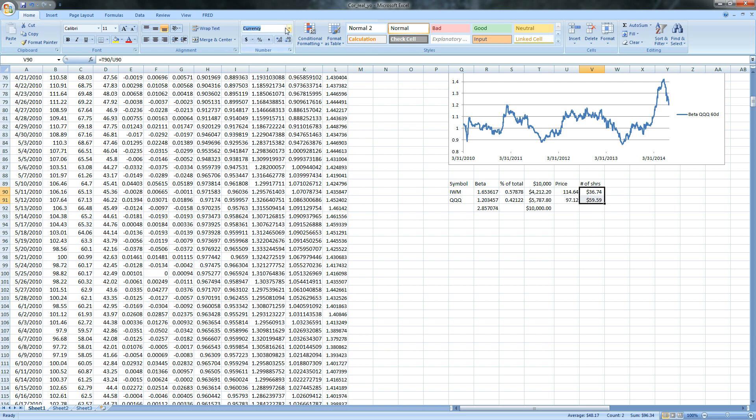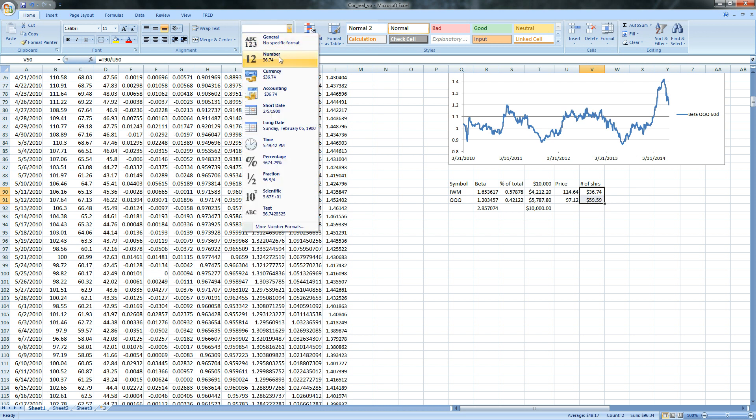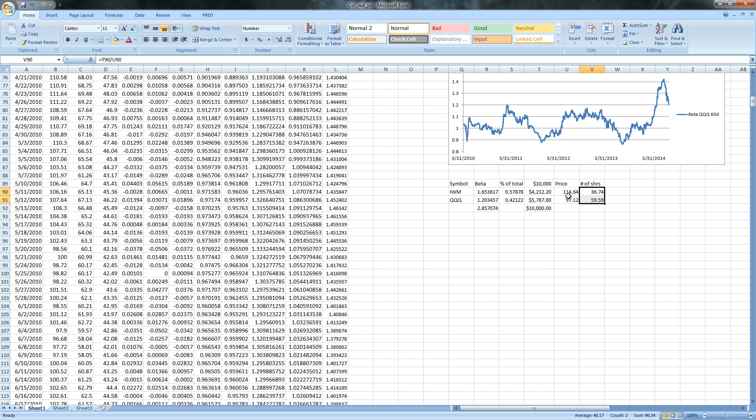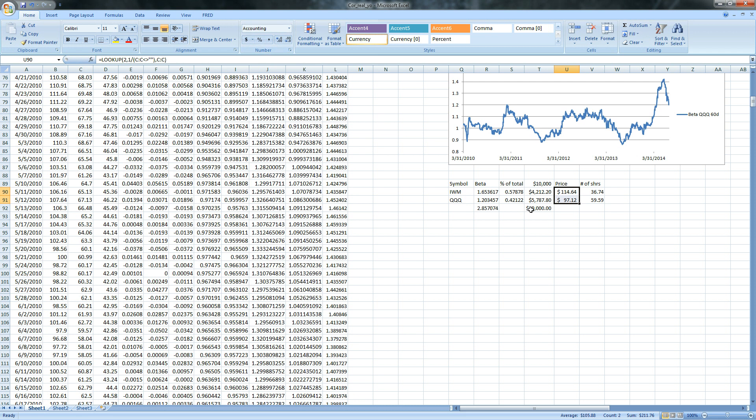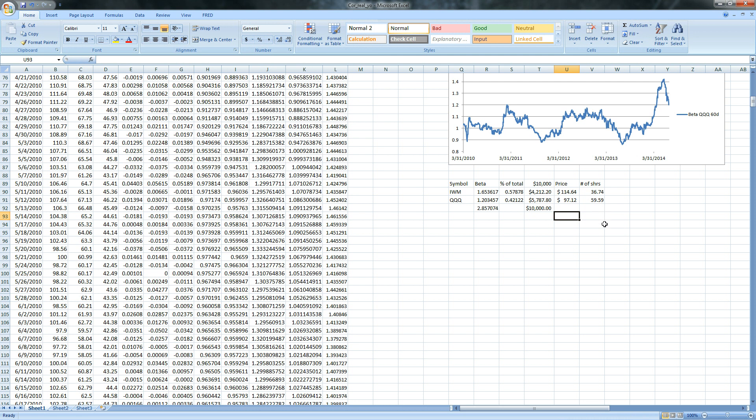So now, you know the number of shares, so in the case of their trade, you want to be long 37 shares of IWMs, you want to be short 60 shares of Qs, and in the event that this changes, well, it will change. So when it changes, your proportions are all going to change, and then this will spit out the number of shares that you want to have.